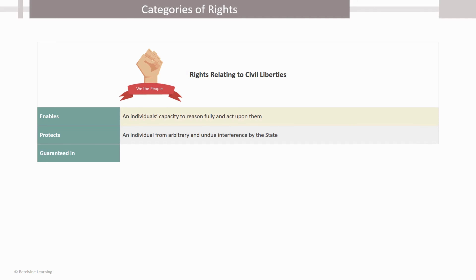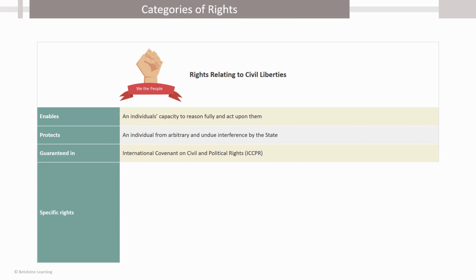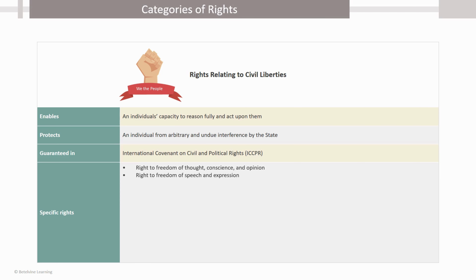These rights are guaranteed in the International Covenant on Civil and Political Rights, or the ICCPR. Broadly, these rights are: right to freedom of thought, conscience and opinion, and right to freedom of speech and expression.